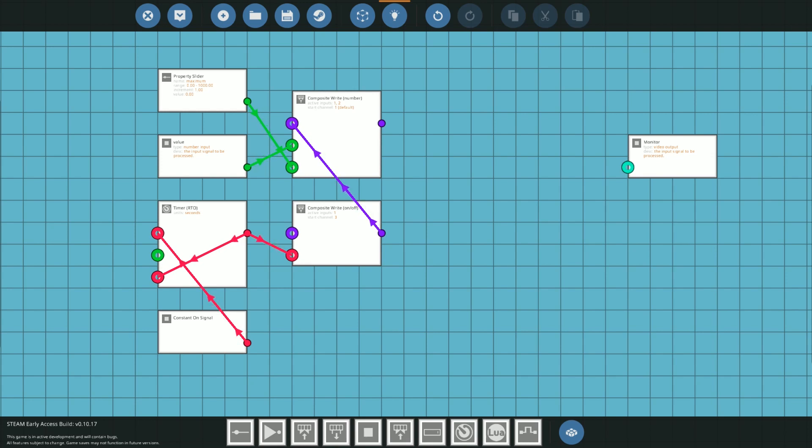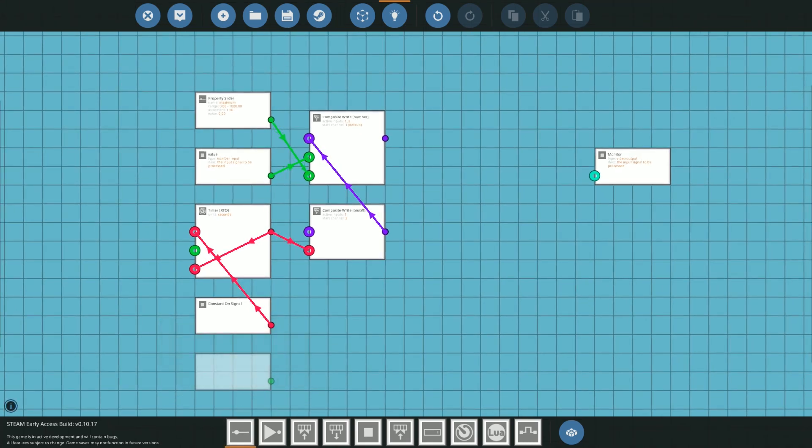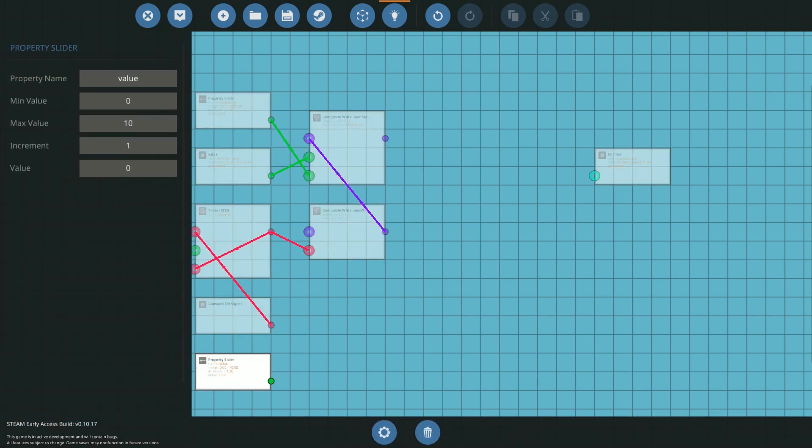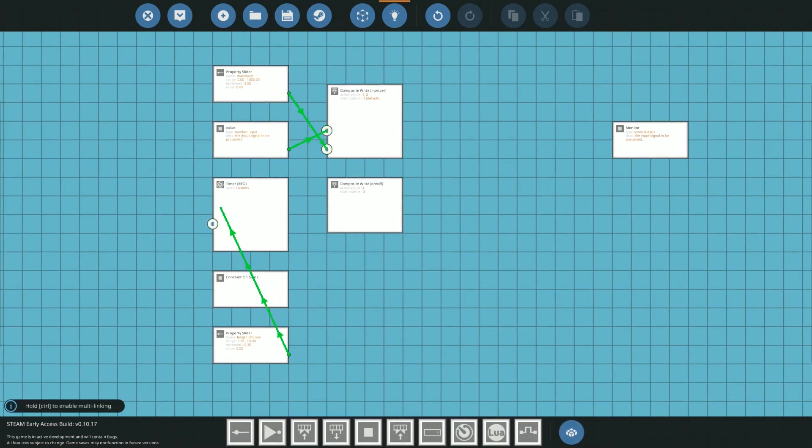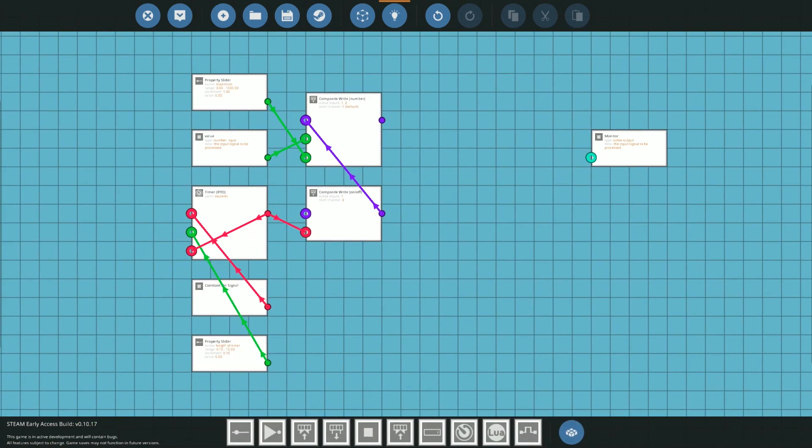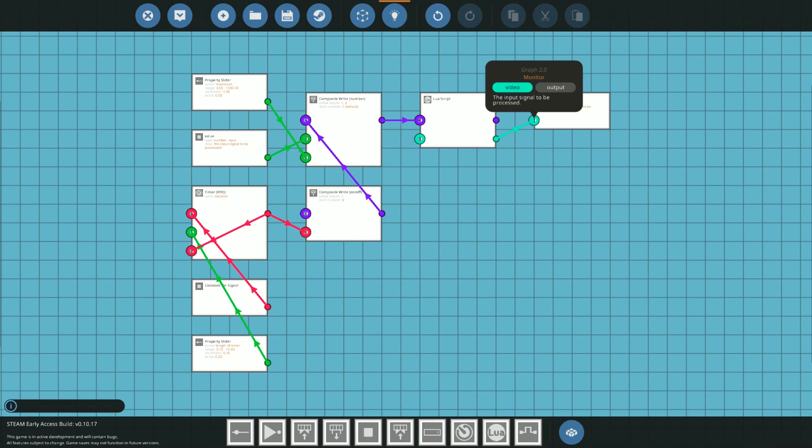Finally add a constant on signal to keep the timer running and you can add a property slider to set the length of the timer. I like to set my minimum to 0.1 and maximum to 10 and interval to 0.1. Now place down the Lua block and connect it to the composite and video signals.